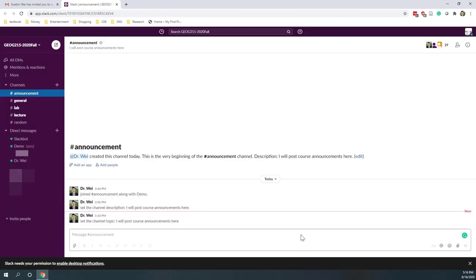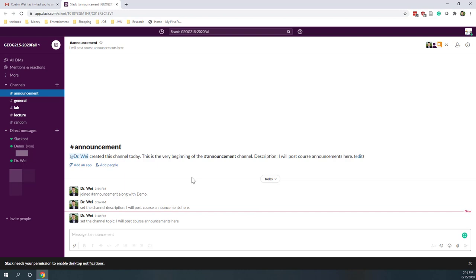On the left side, you can see several channels. The announcement channel is where I will send out class announcements, for example, something new, schedule changes, etc. I will post announcements here, so please make sure you check the announcement channel.